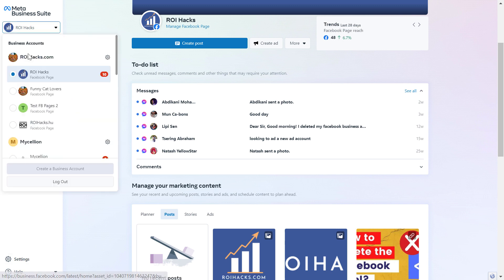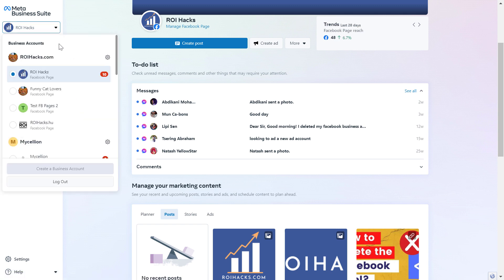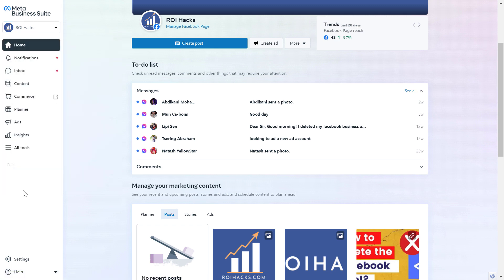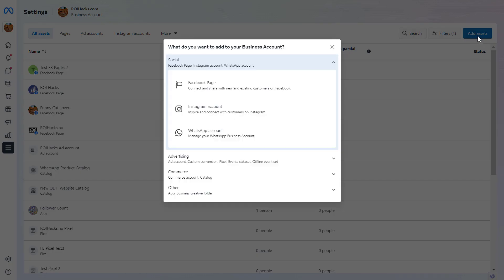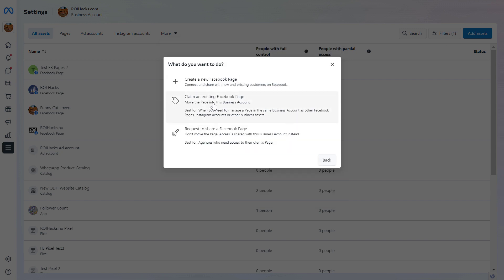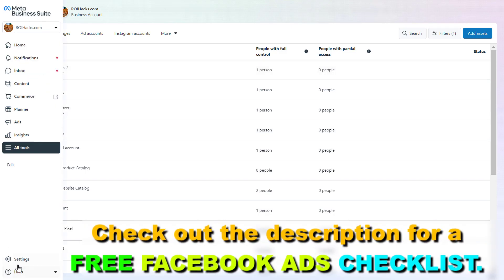If you cannot see any business accounts, you can do two things. First, add the Facebook page to the Meta Business Suite — select the business account, click on settings, then under business assets you can add the Facebook page by clicking on 'add assets', then select 'Facebook page', and then either claim the existing Facebook page or request access to a Facebook page.